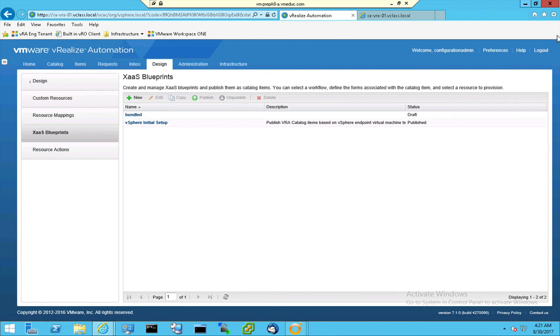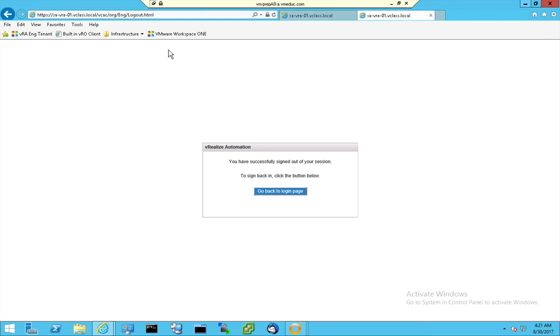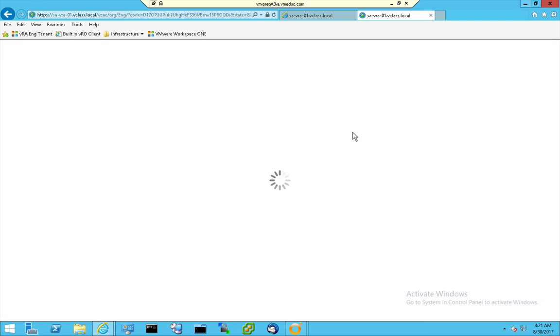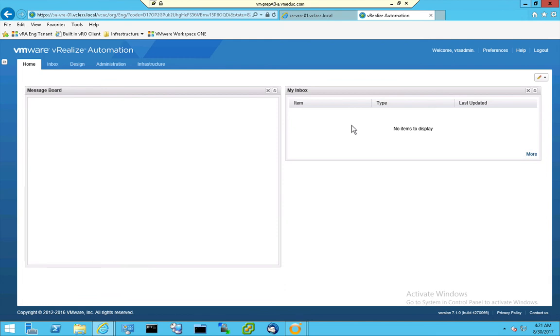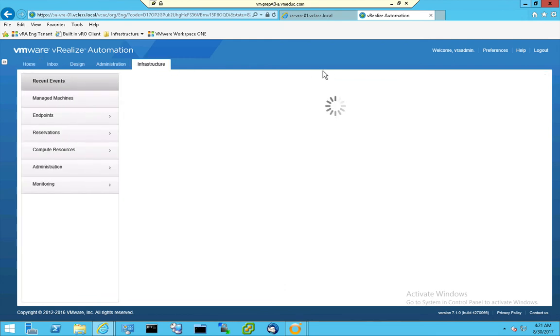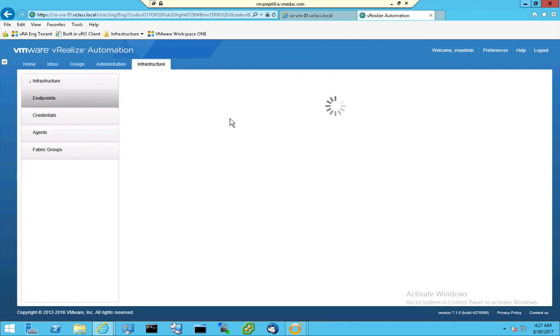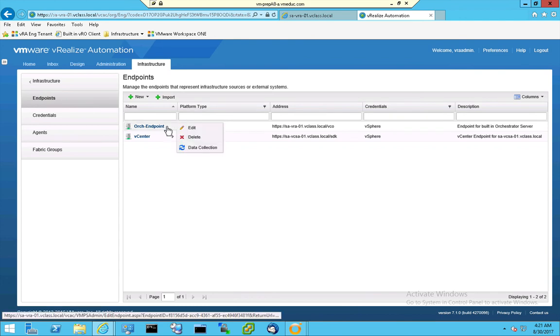When I'm logging out from the default tenant, and I go to my ENG tenant, ENG, and I log onto this host, I have to specify a username, VRA admin in this case, and I have to specify a password, and after specifying the username and password, I'm able to go to Infrastructure. At Infrastructure, I can see the endpoints. I have the endpoints for my Orchestrator and my V-Center endpoint.